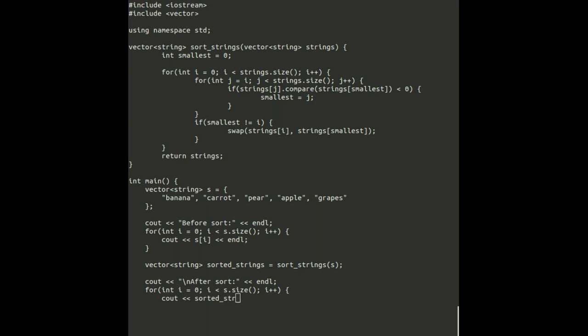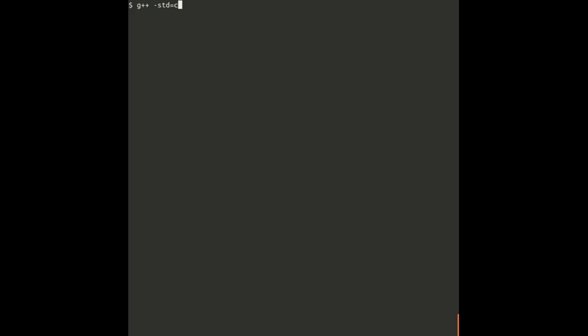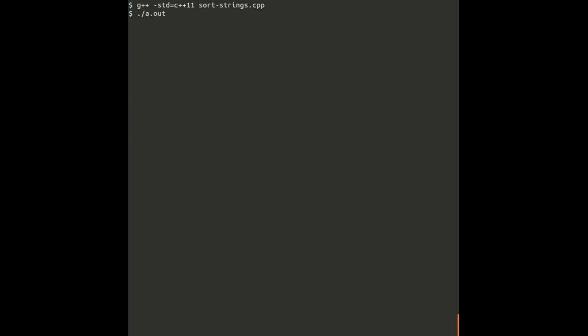Let's compile this program to see if it works. Looks like it works. Thanks for watching.